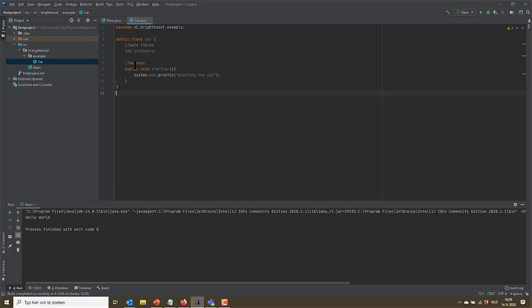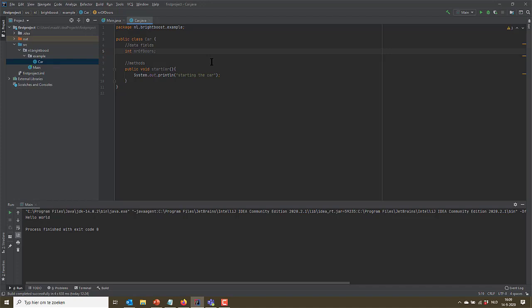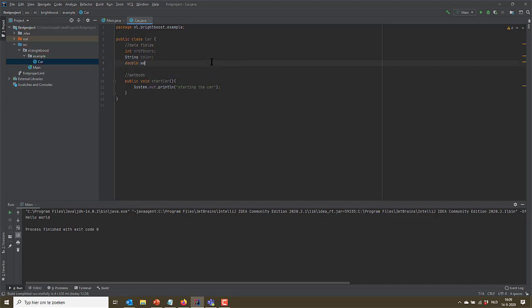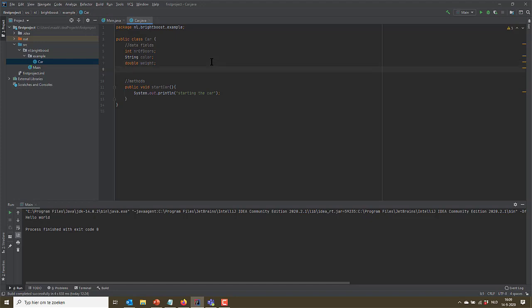Clearly a car has way more data fields and way more methods, but this is just for the illustration. I want to show a few more types of data field here. Only the easiest one. So we can have an int, which is a round number, but we could also have a piece of text, which would be a string. Please mind that the string is with a capital S. And again, I promise that you'll learn why later. So let's give it a string color and let's give it a double weight. Or whatever. I mean, cars have many, many data fields and these are just a few I used for the example.